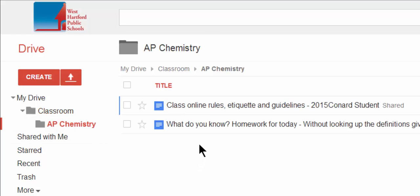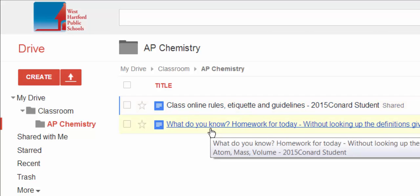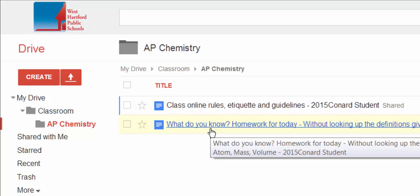And when I open that up, I see the two assignments that I've turned in. So I have a copy of my own assignments, and my teacher has a copy of everybody's assignments.